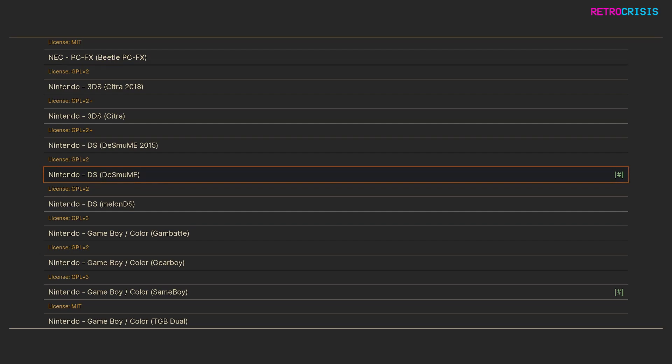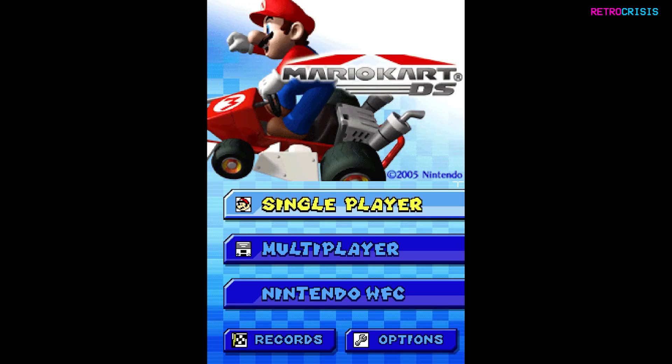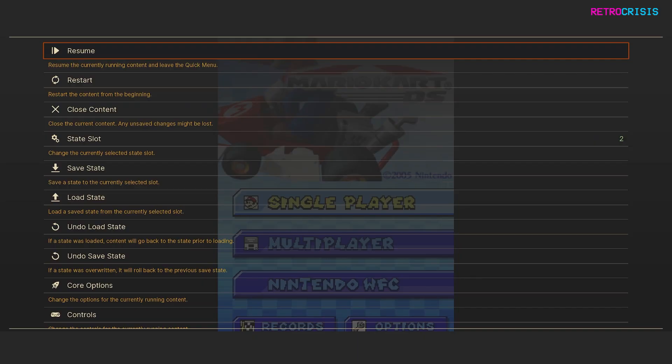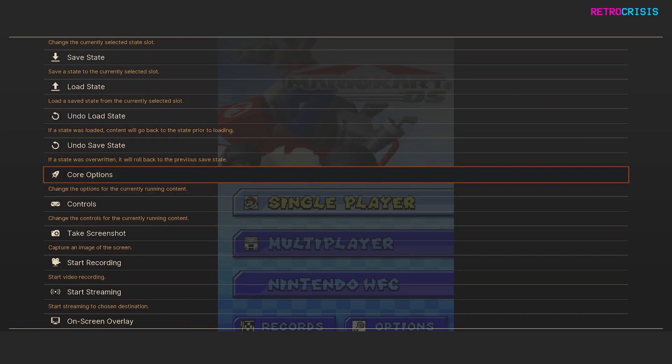Press Enter on it to download, and once it's downloaded, go back to the home screen and simply load up a Nintendo DS ROM. Once you've got a game loaded up, simply go to the submenu by pressing F1, and then go down to Core Options.